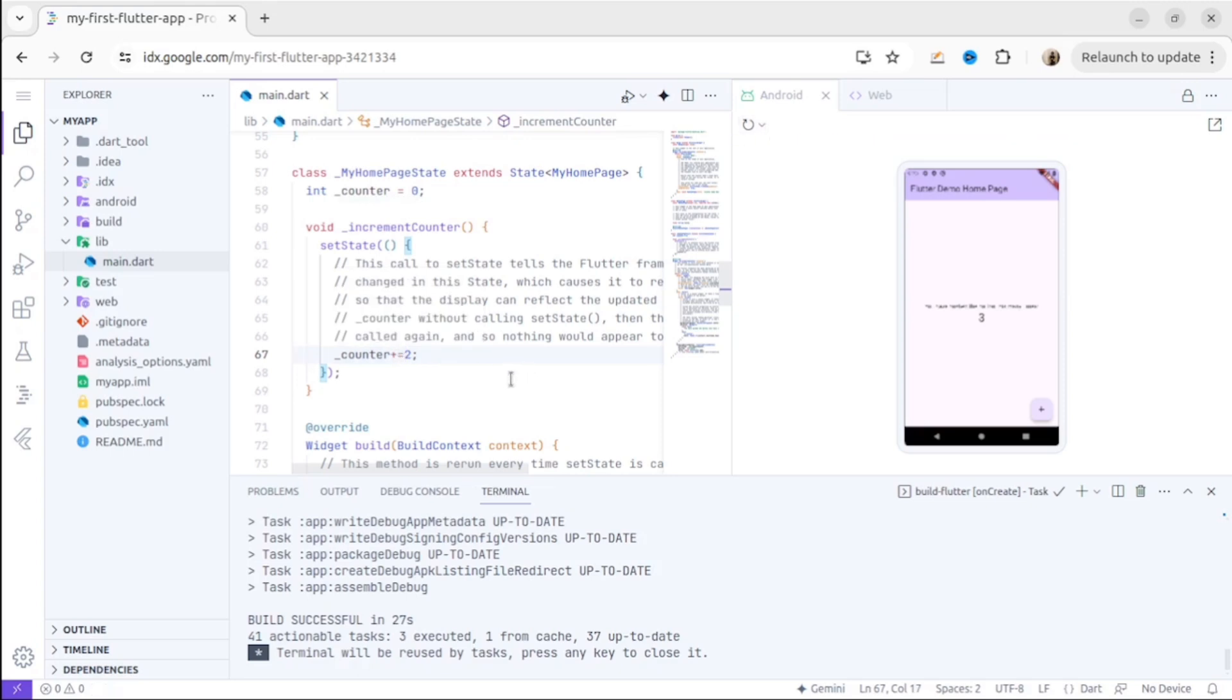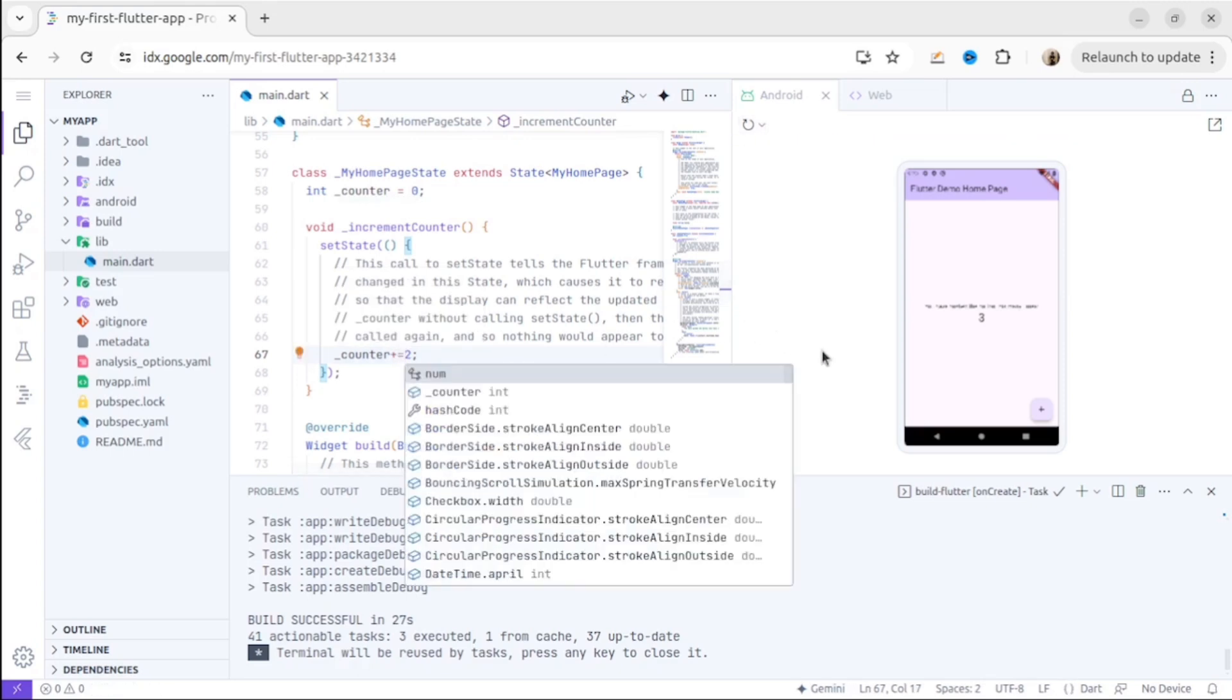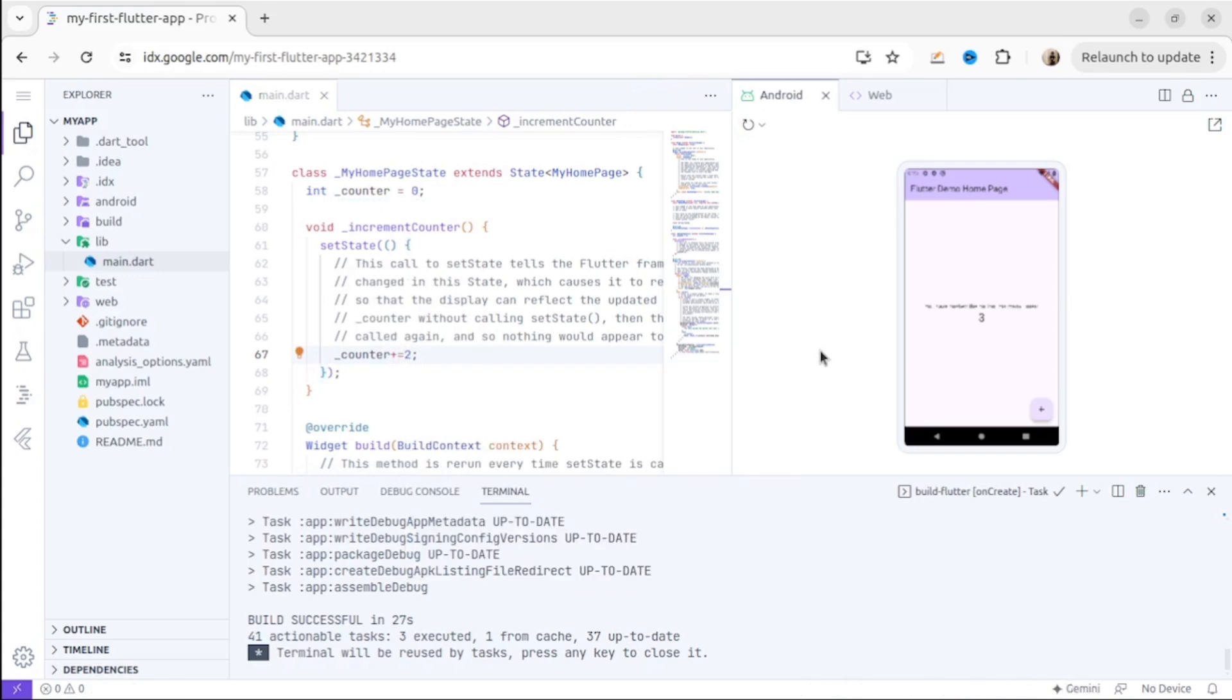Okay, let me show you. I will change the counter. Instead of increasing by 1, we will increase by 2. Let's update our emulator. And as you can see, once I click the plus, the counter increases by 2.